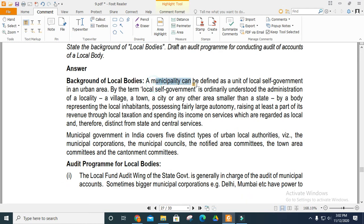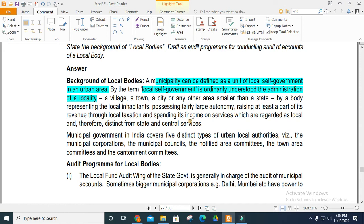Draft an audit program for the conduct of the audit of local bodies. A municipality can be defined as a unit of self-government in urban areas. Local self-government ordinarily refers to the administration of localities — cities, villages, and towns — which represent local inhabitants, enjoy large autonomy, raise at least part of their revenue through local taxation, and spend their own income.